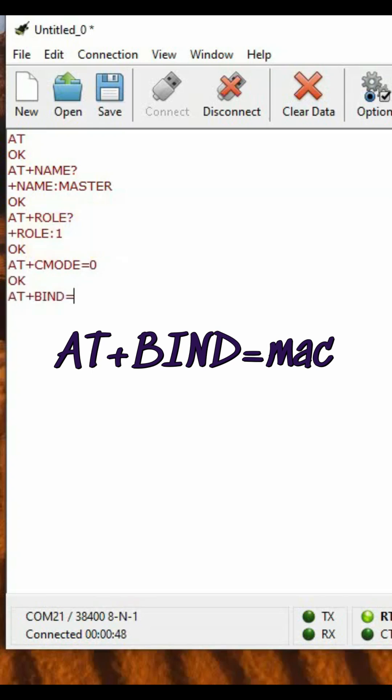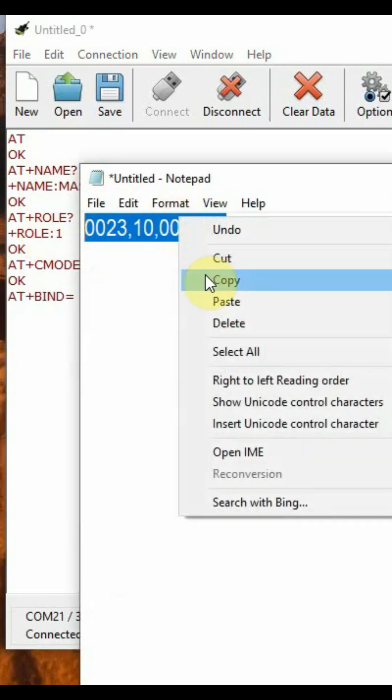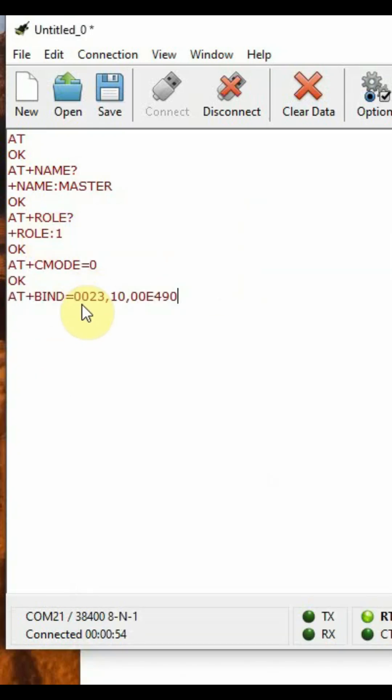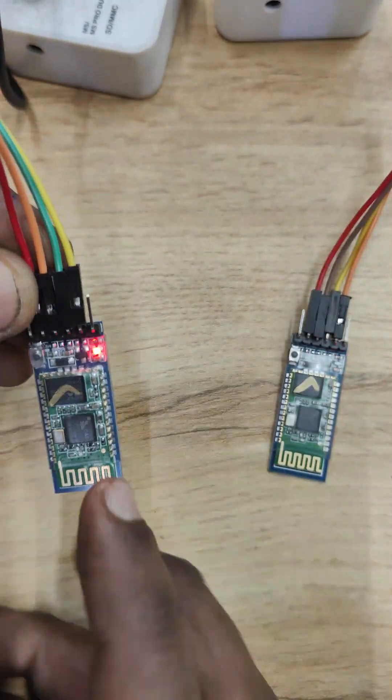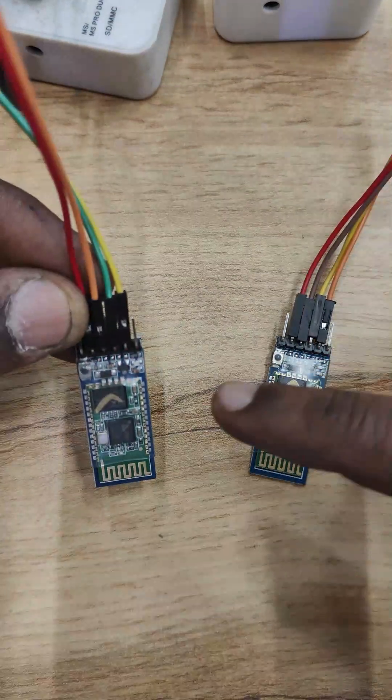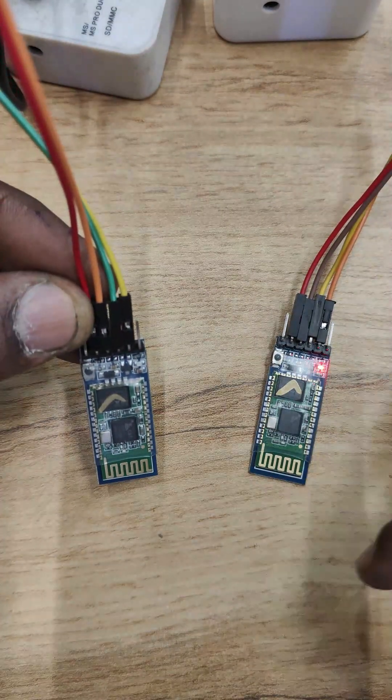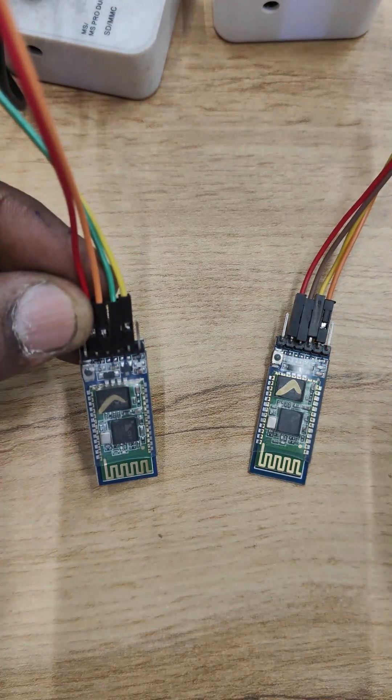Finally from master, AT+CMODE=0, then AT+BIND= and provide the MAC address. It will bind. Now remove power and provide power back. From the master, the LED will blink.